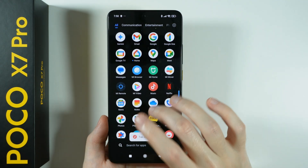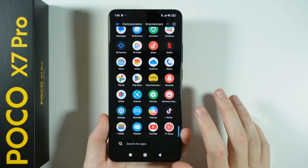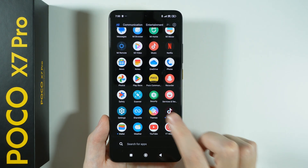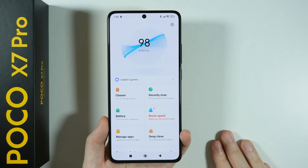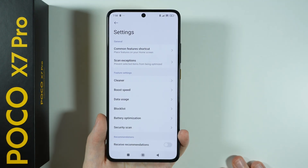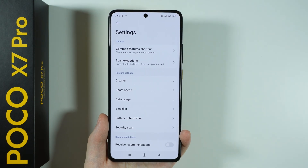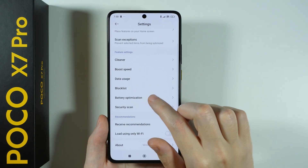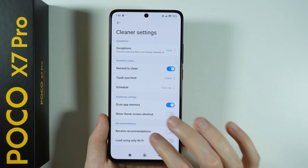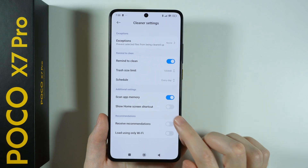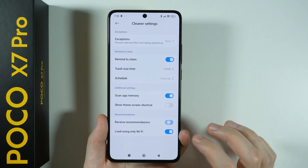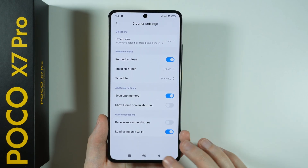Another thing is ads in the security app. Tap on security, go to the top right corner and open settings. Then go to the cleaner, where you have 'received recommendations,' which can be enabled or disabled from there.